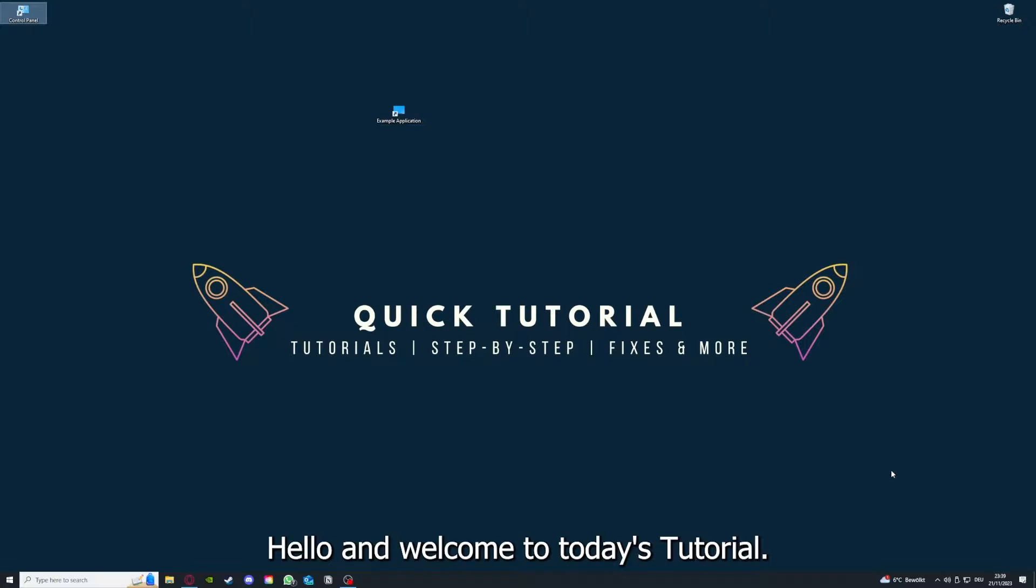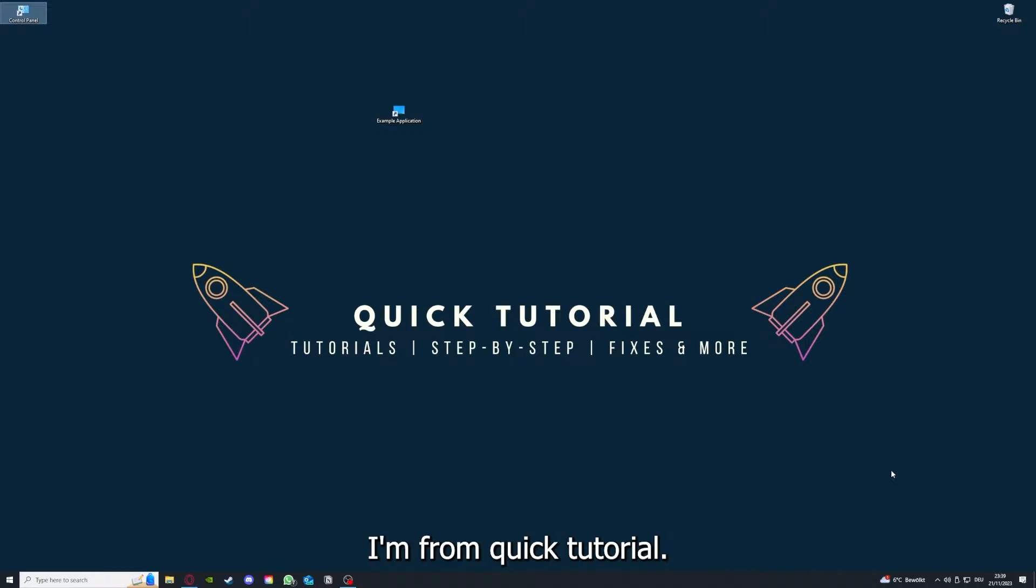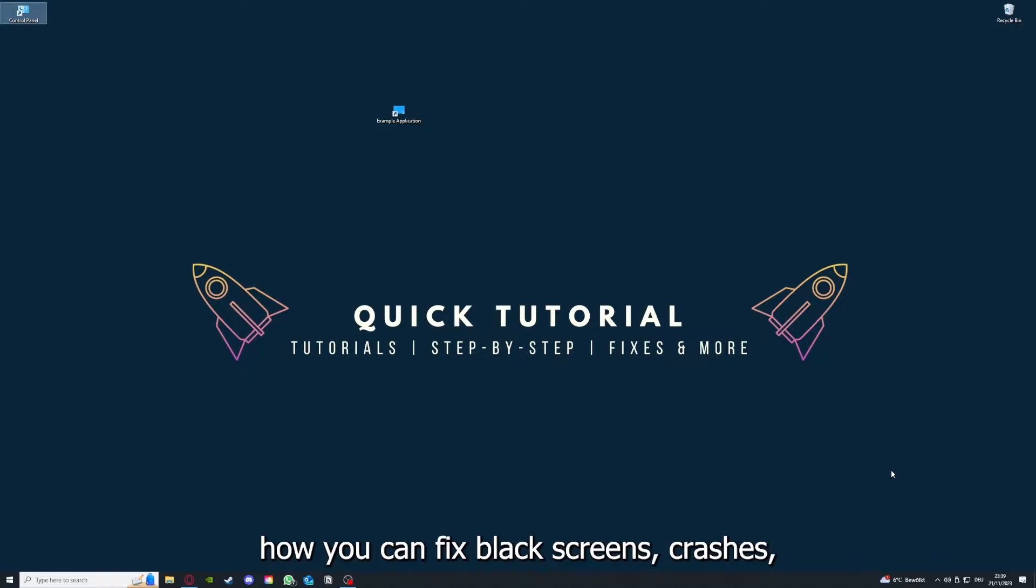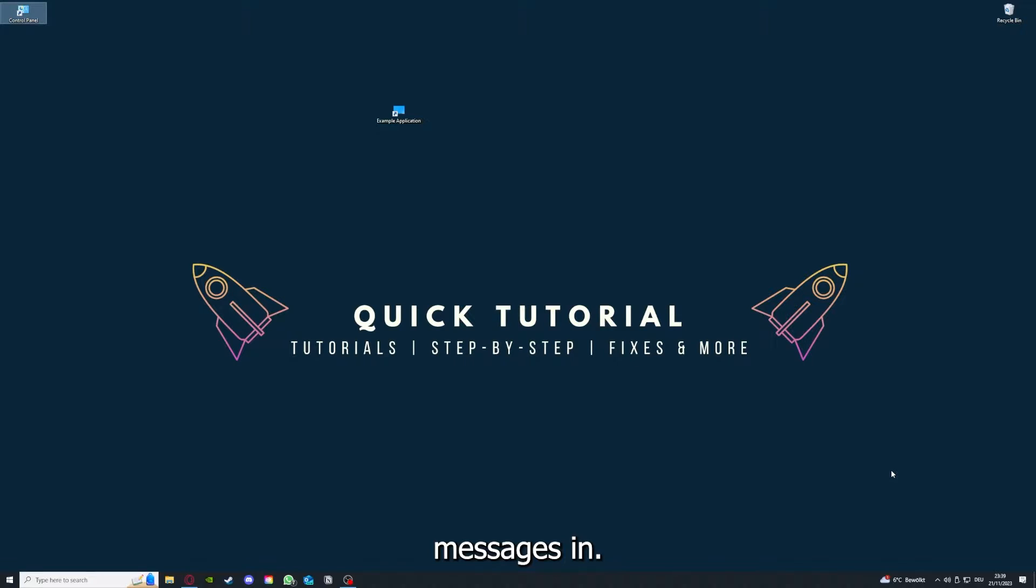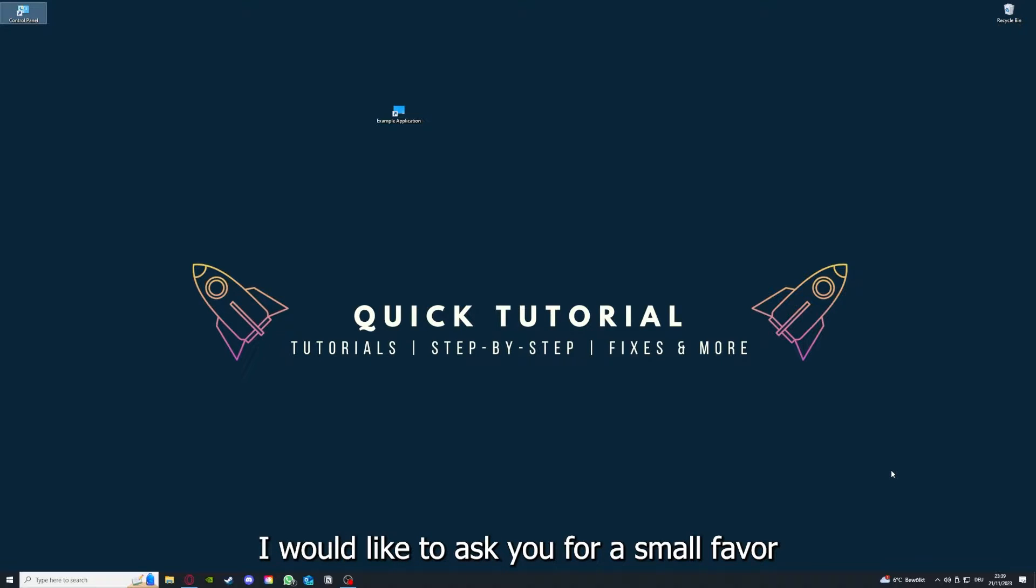Hello and welcome to today's tutorial from Quick Tutorial. Today I'm going to show you how you can fix black screens, crashes, freezing, heavy lagging, or error messages in Metro Exodus.